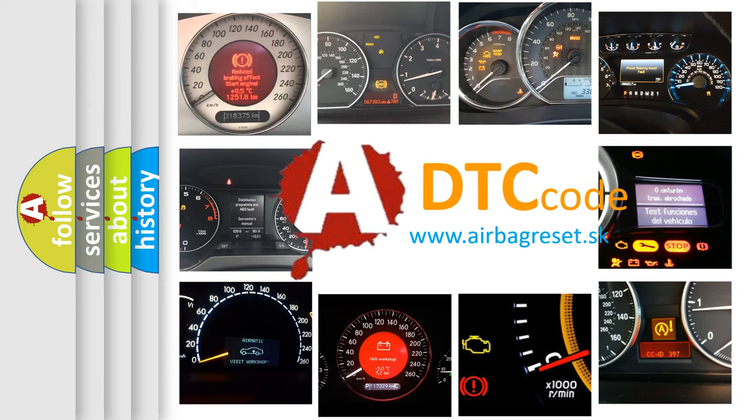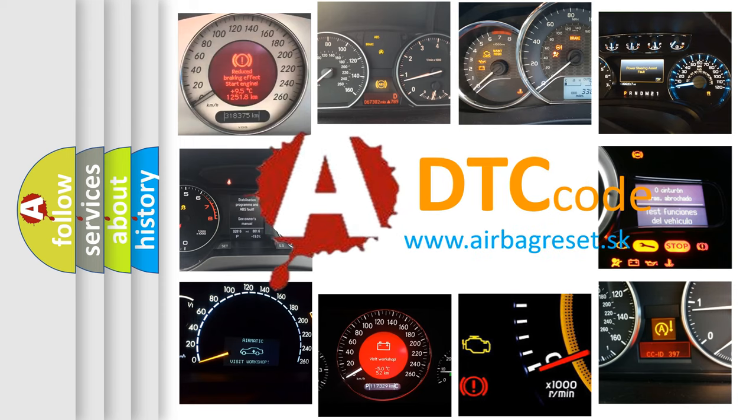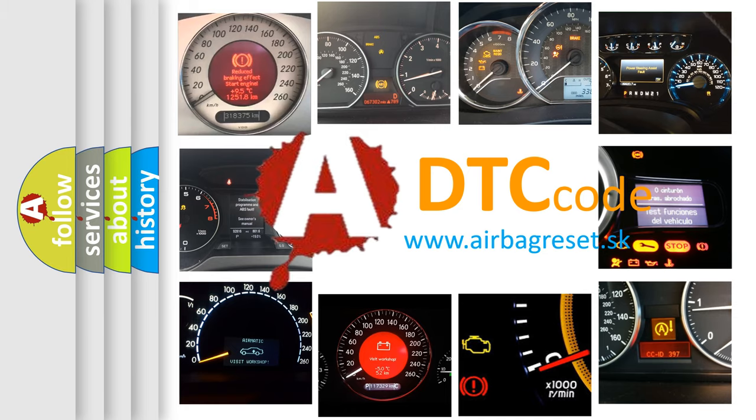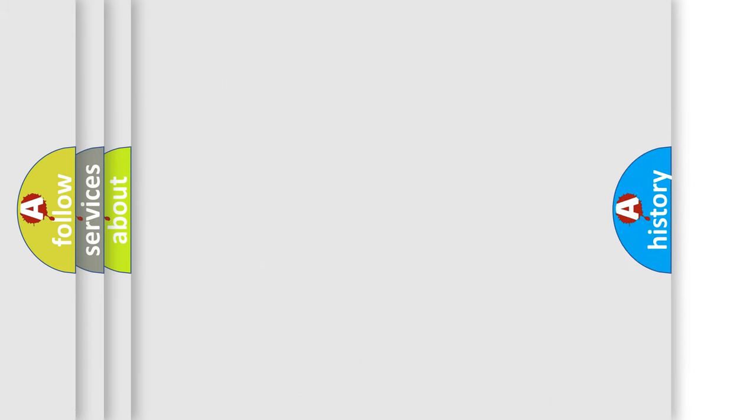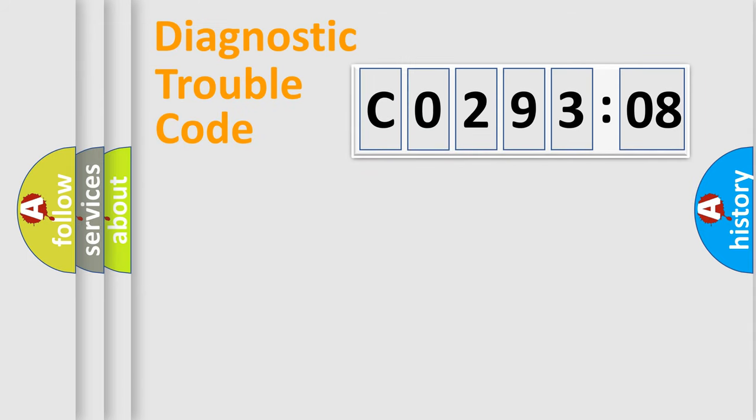What does C029308 mean, or how to correct this fault? Today we will find answers to these questions together. Let's do this.